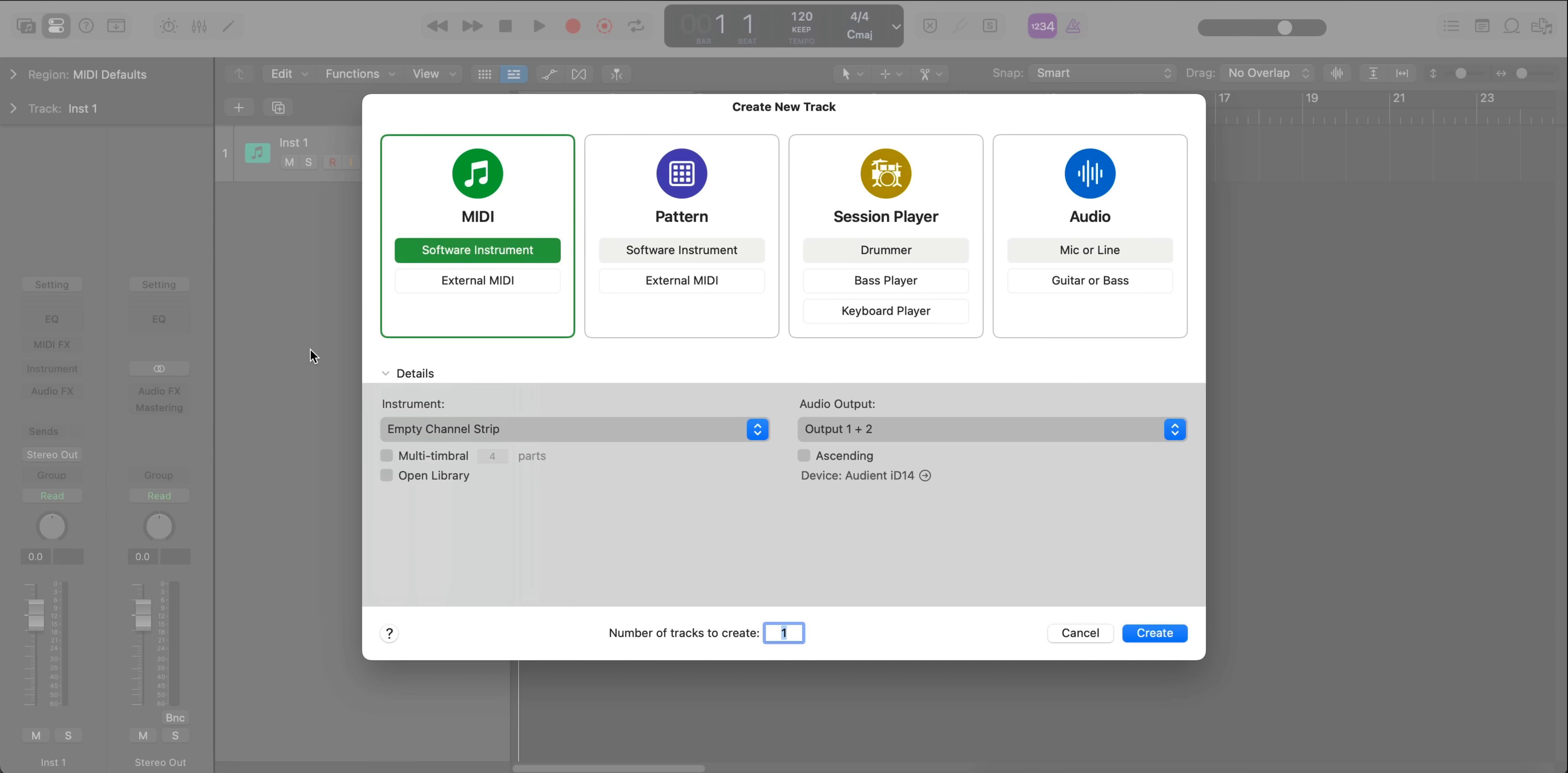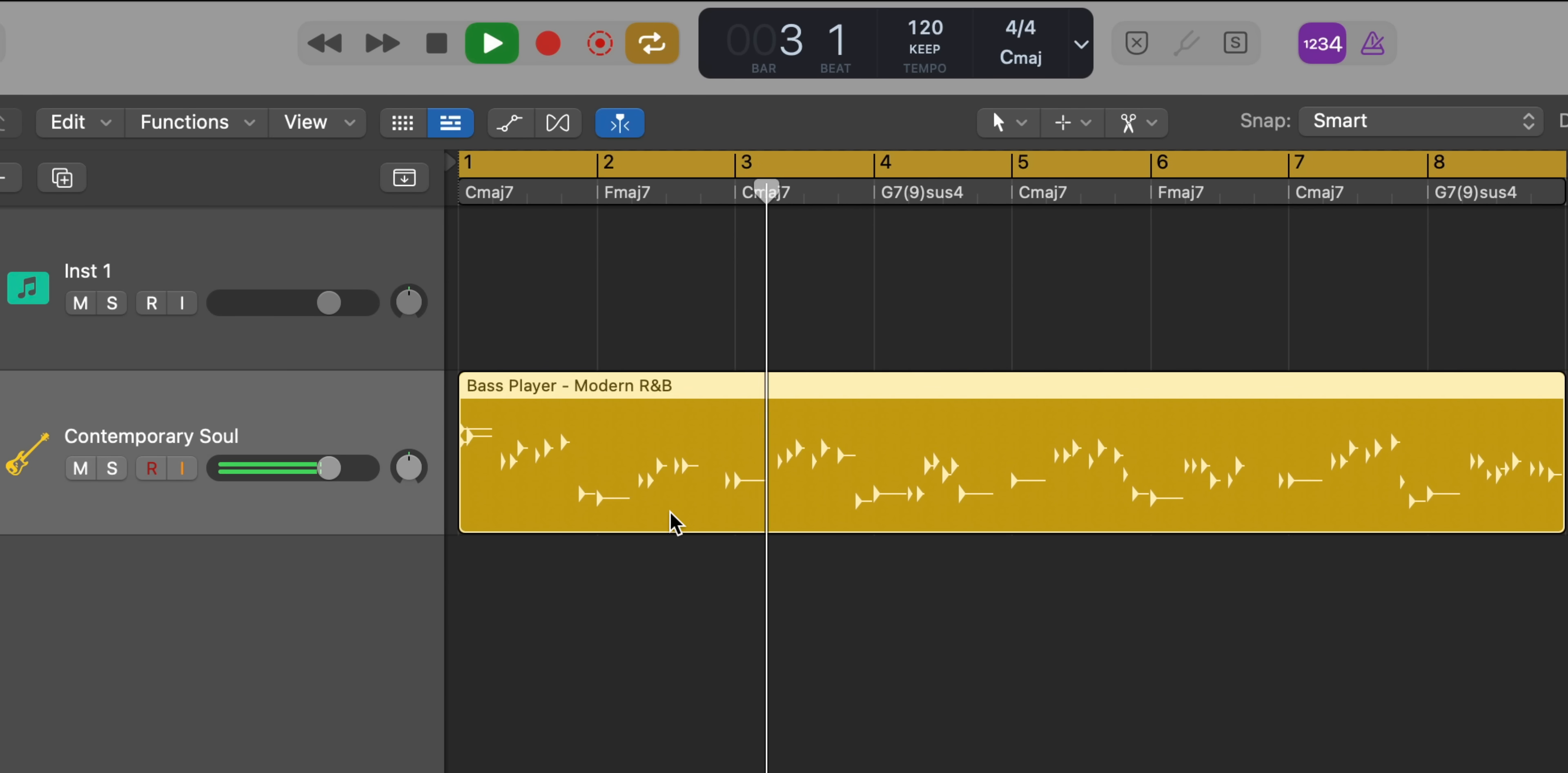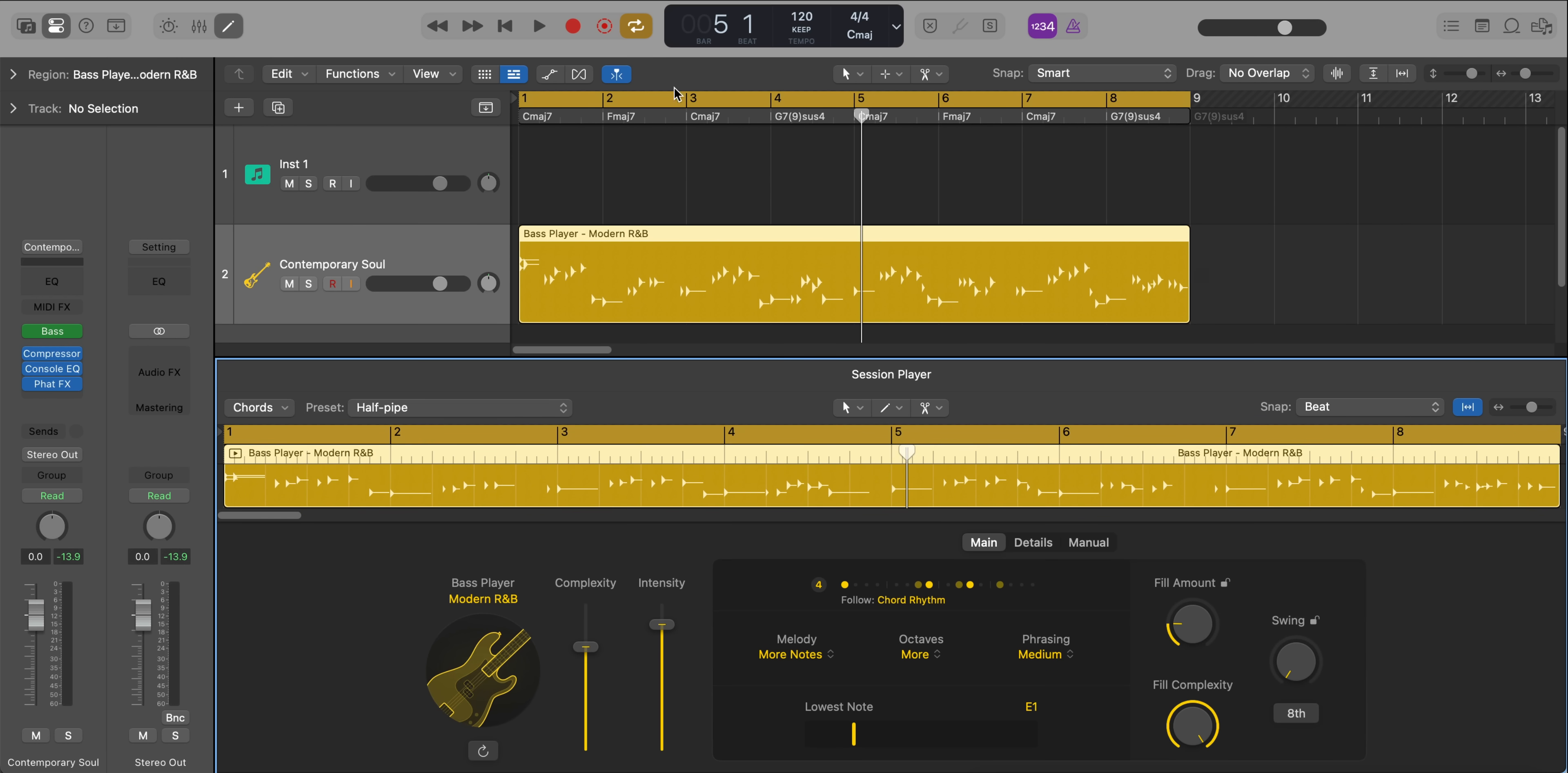Kicking things off, we are getting two new session players, bass player and keyboard player. So let's go ahead and bring in a bass session player. If I go ahead and double click on this region, we can go ahead and edit everything that's happening in this performance.